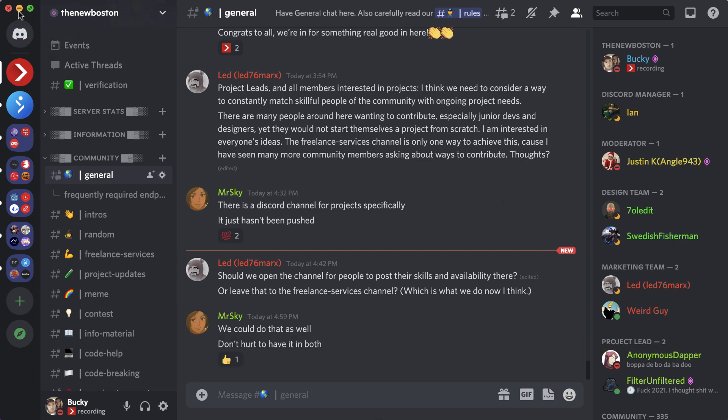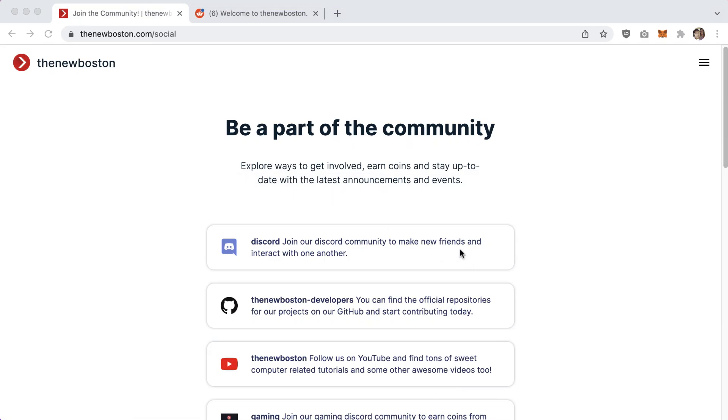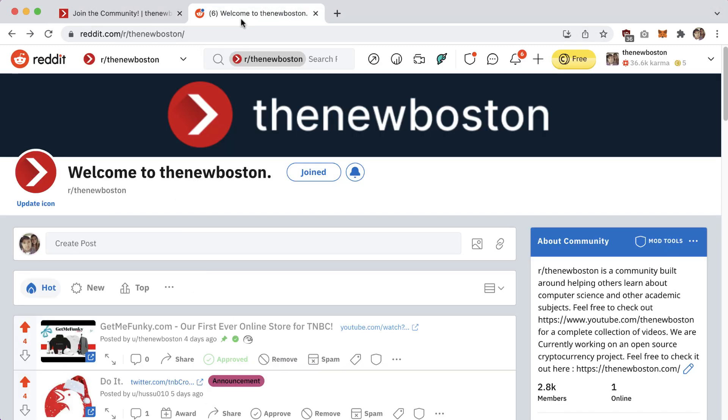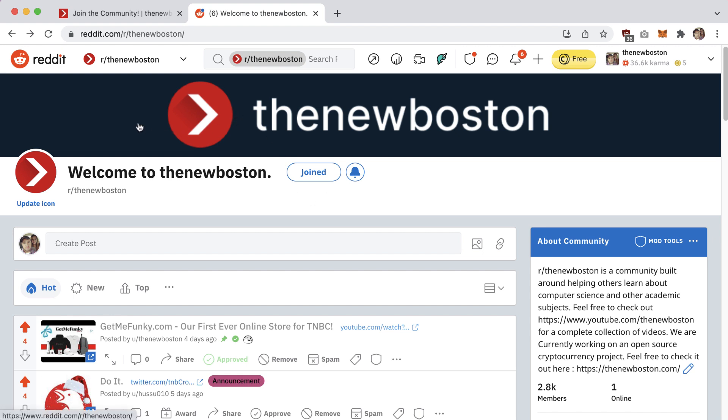Our Discord community is awesome and probably your best bet for any questions. We have a super helpful and pretty fun community. Another resource is our Reddit at reddit.com/r/thenewboston. Feel free to join, ask questions about Ethereum, give suggestions and feedback, and so on.